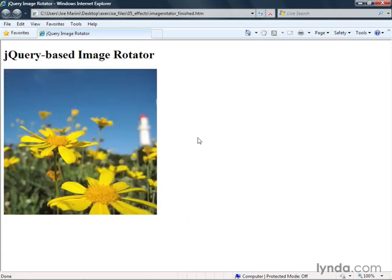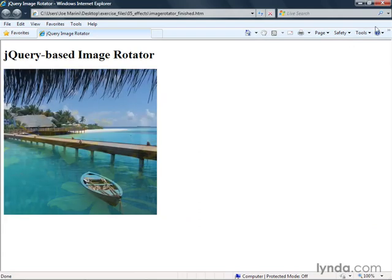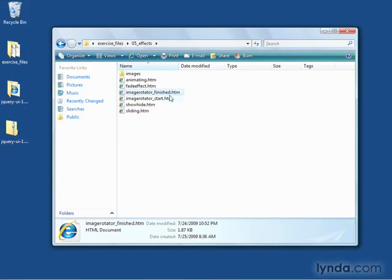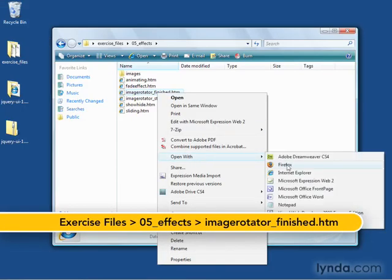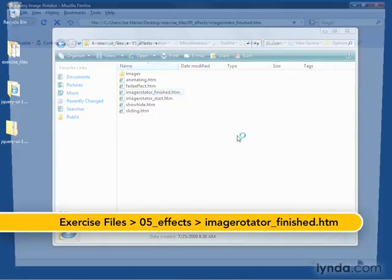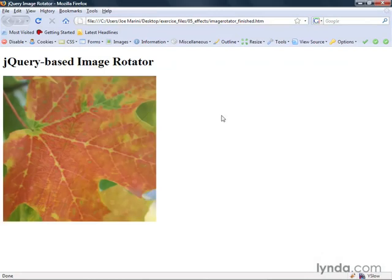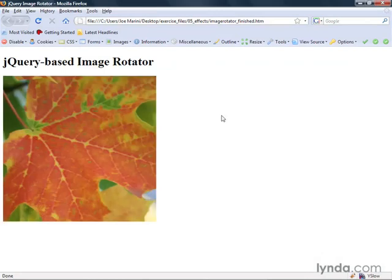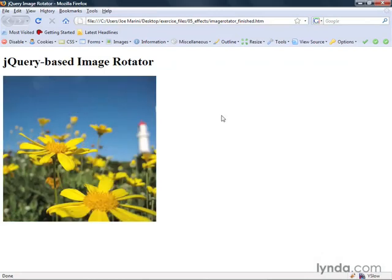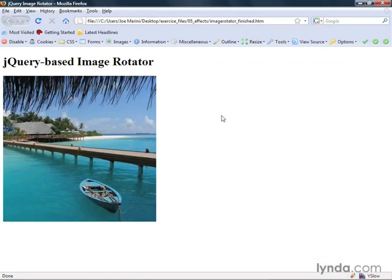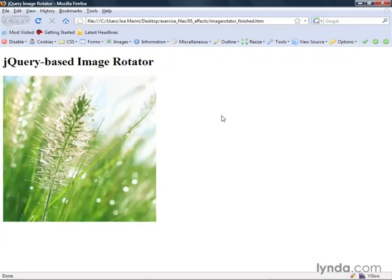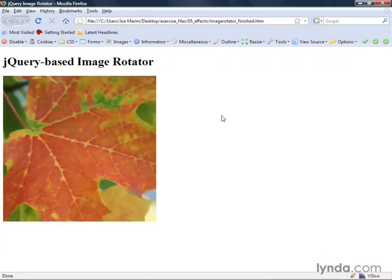Let me bring this up in Firefox too, so you can see that it works there. Same idea — you can see it's slowly fading across the images. What I've done is built a cross-browser image rotator, and there are no plugins involved here. This is all just JavaScript and jQuery.